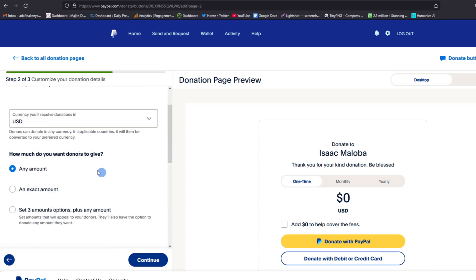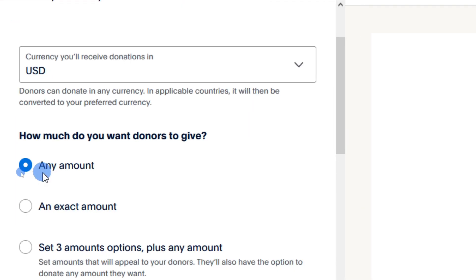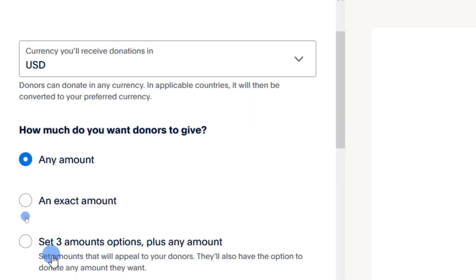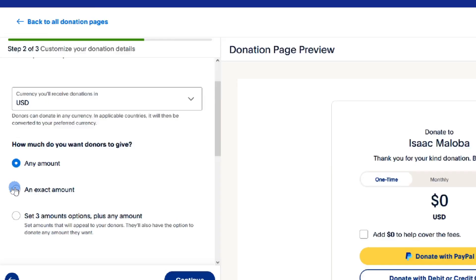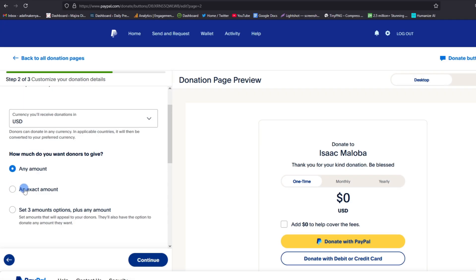And then we have here an option on how much do you want donors to give you. You can either specify the amount or you can set it to any amount. I just set to any amount. So if you want to specify amount, you can just tap on this, enter the amount that you want to be receiving from donors, and then continue.